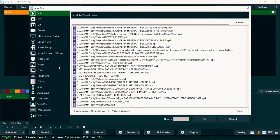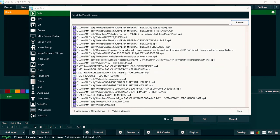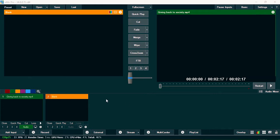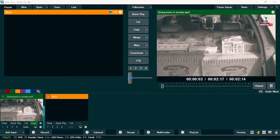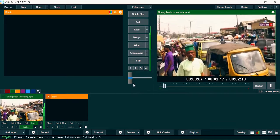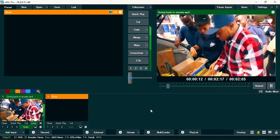If you want to stream a particular video on TikTok, click on 'Add Input,' then on video click 'Browse' to select any video you want to stream. vMix saves recently opened videos so you can bring them in quickly. Once selected, play the video and lower the audio so it doesn't interrupt. Loop it so it plays repeatedly.